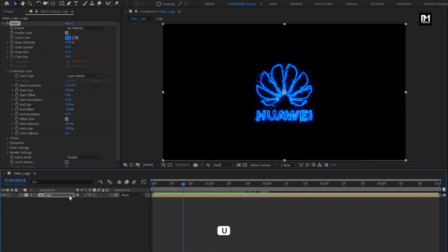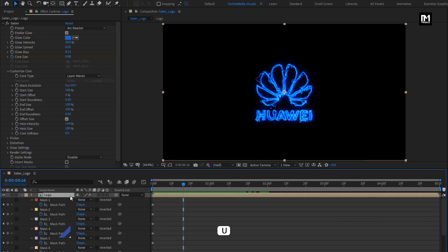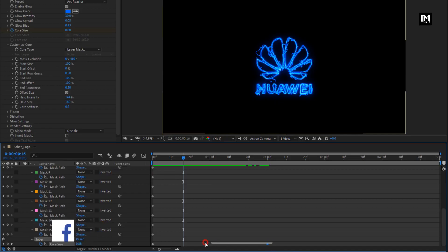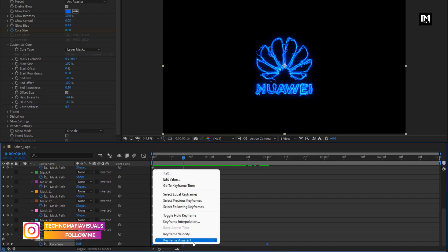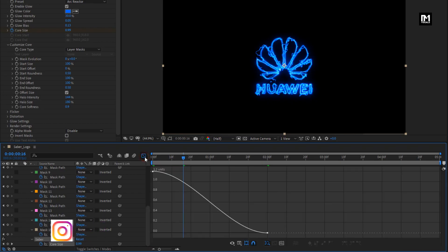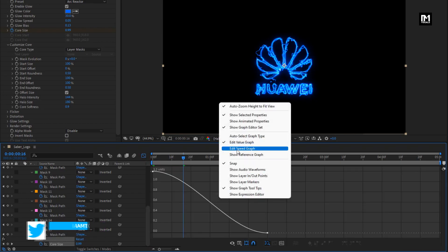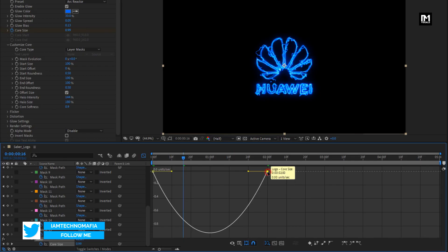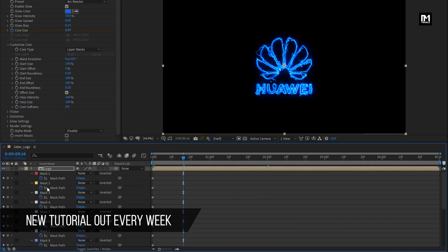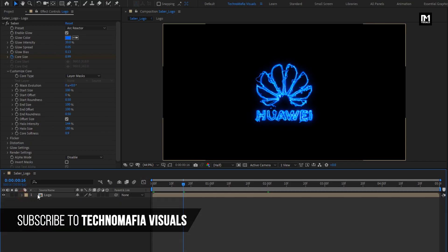Now press U to view keyframes. Select the created keyframes and change keyframe assistant to easy ease. You can adjust the speed graph if needed — here I will keep it as it is.